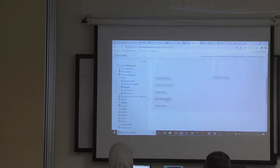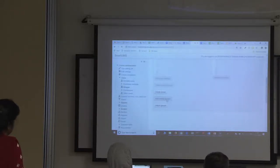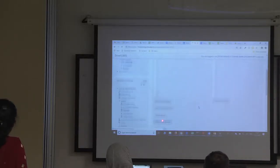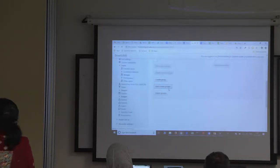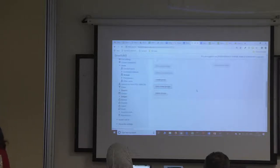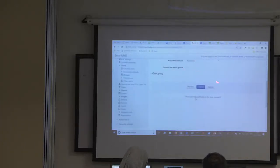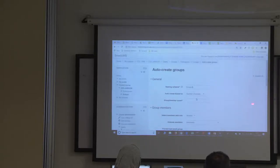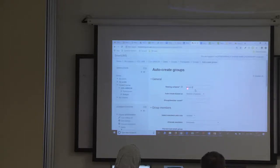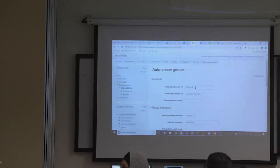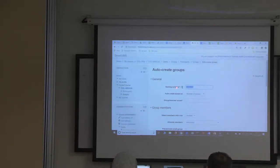Click on the button 'auto create groups'. If you scroll down to auto create groups, here you have the naming scheme. If you use the at-rate symbol it will give us group ABC. If you want group 123, you change that to hash.